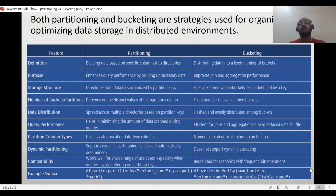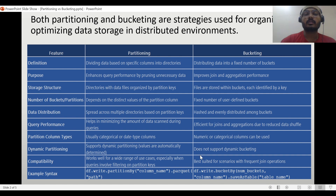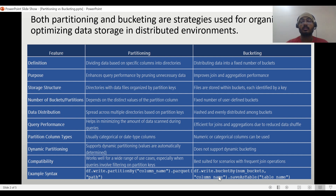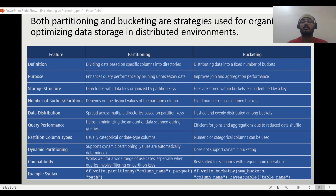Partitioning works well for a wide range of use cases, especially when queries involve filtering on partition keys. Bucketing is best suited for scenarios with frequent join operations. Going through this comparison table gives you many points to discuss with an interviewer. For syntax: partitioning uses `df.write.partitionBy(column_name).parquet(path)`, and bucketing uses `df.write.bucketBy(num_buckets, column_name).saveAsTable(table_name)`.